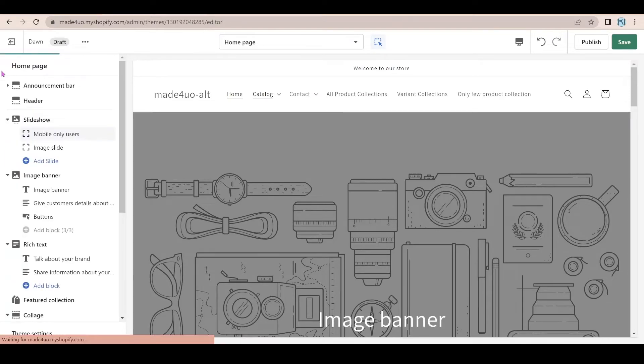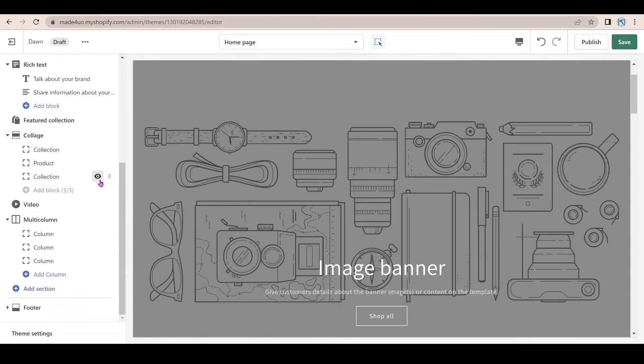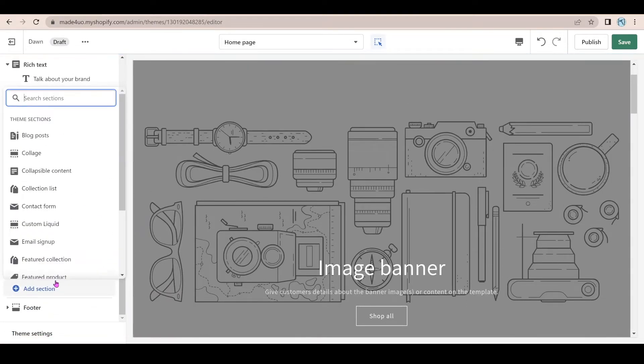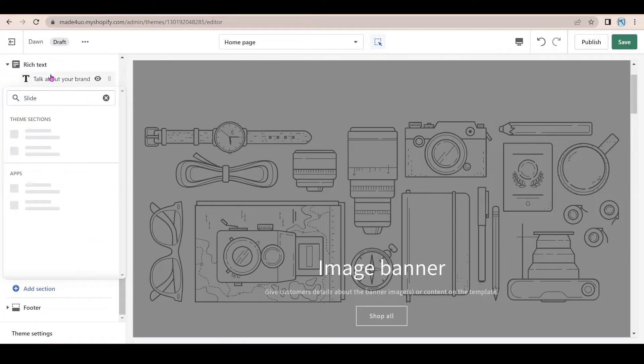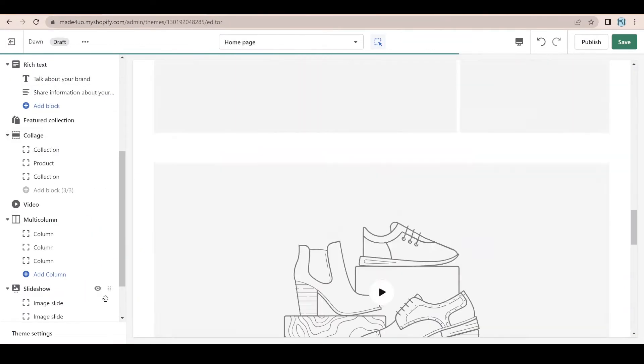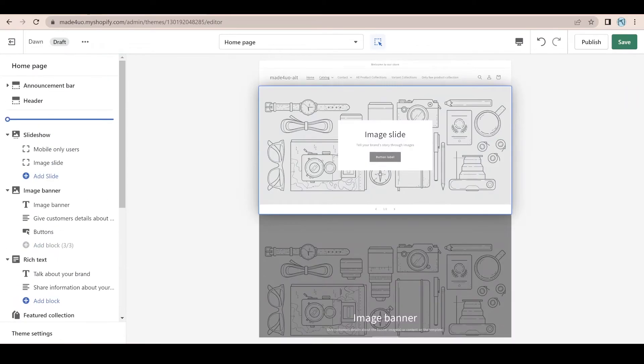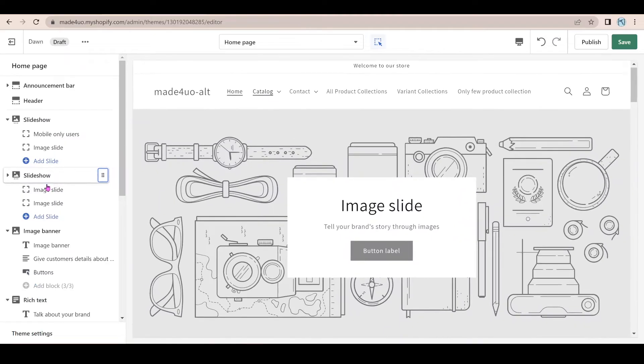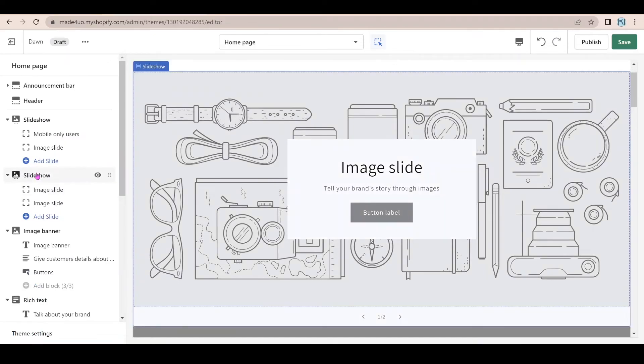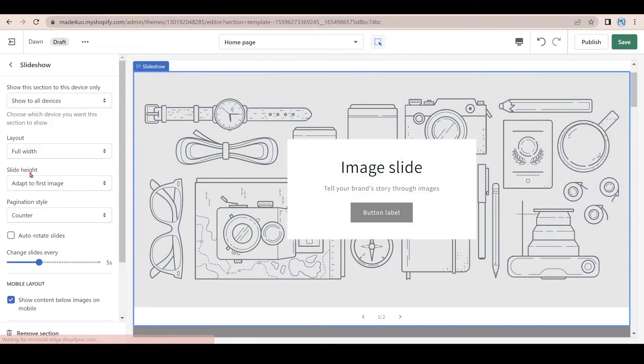I'm going to say this is mobile. So mobile only users. And then I'm just going to add another slideshow again. And I am going to assign this for our desktop users.